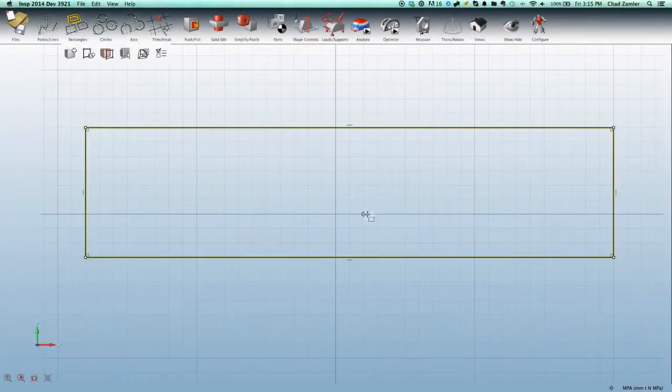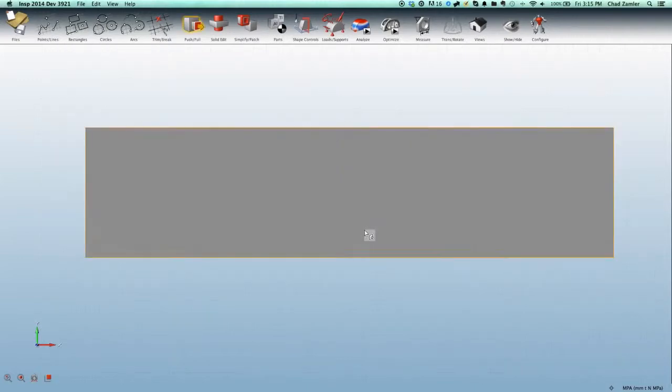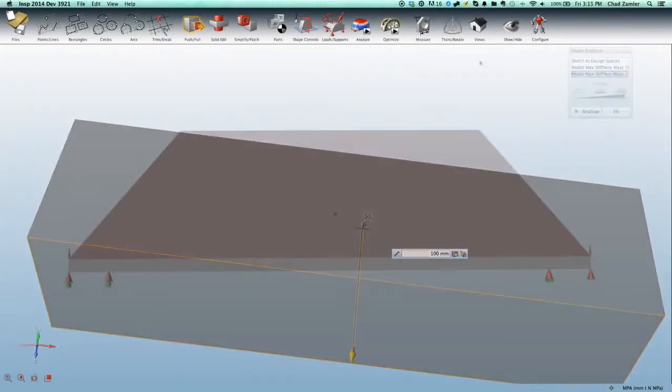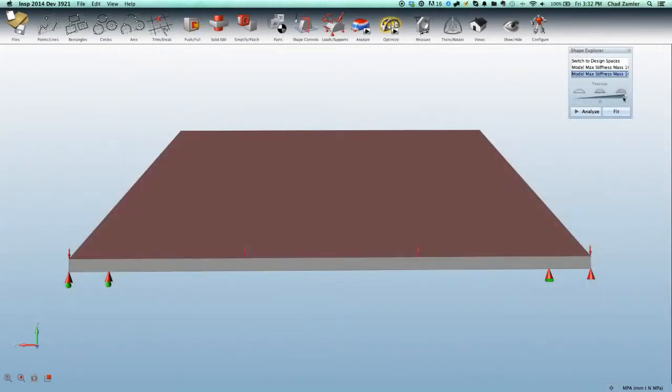Then apply optimization algorithms based on bone growth to generate basically the same elegant solution.